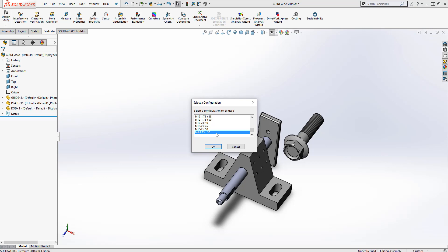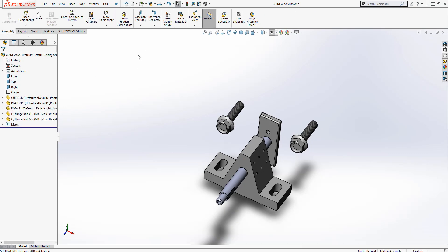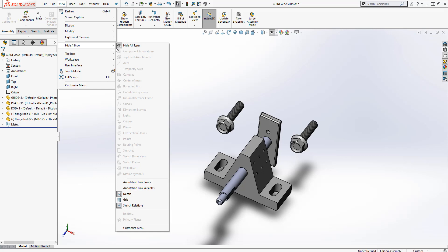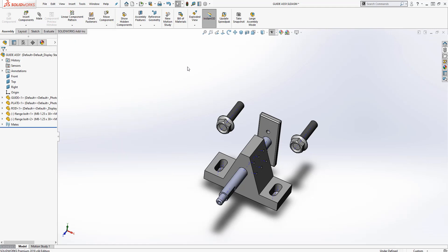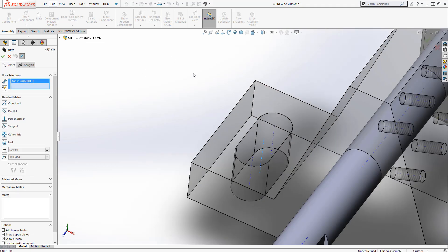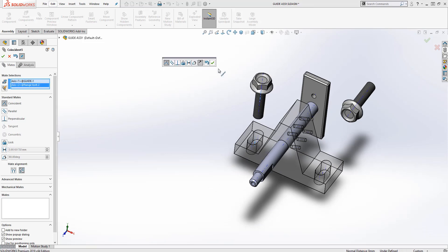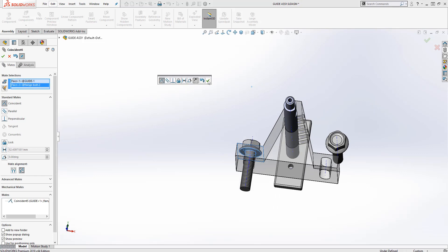I'm going to drag and drop the flange bolts in and scroll down to the M8-1.25x30 size, and I'm going to place it twice. Now there are a couple of different ways you can add a mate for these flange bolts — we want them centered in the slot. Way number one is to go to View > Hide/Show and turn on Temporary Axes. You'll see little blue axes, and you'll add a coincident mate between the center axis and the axis for the bolt, then mate the top face to the bottom face of the flange bolt.